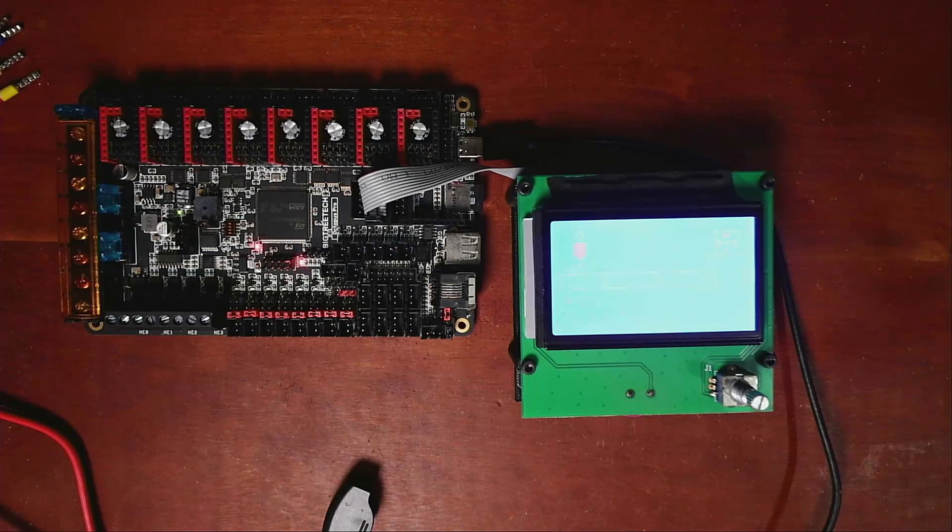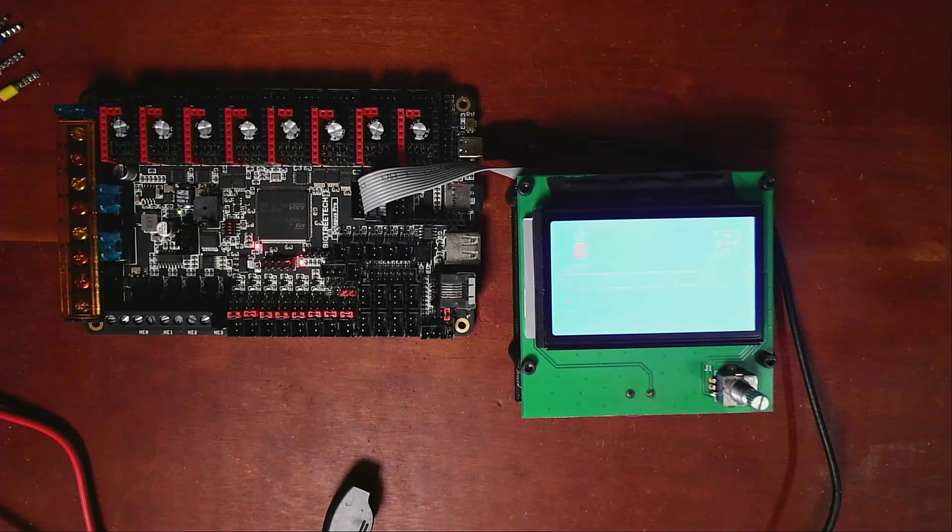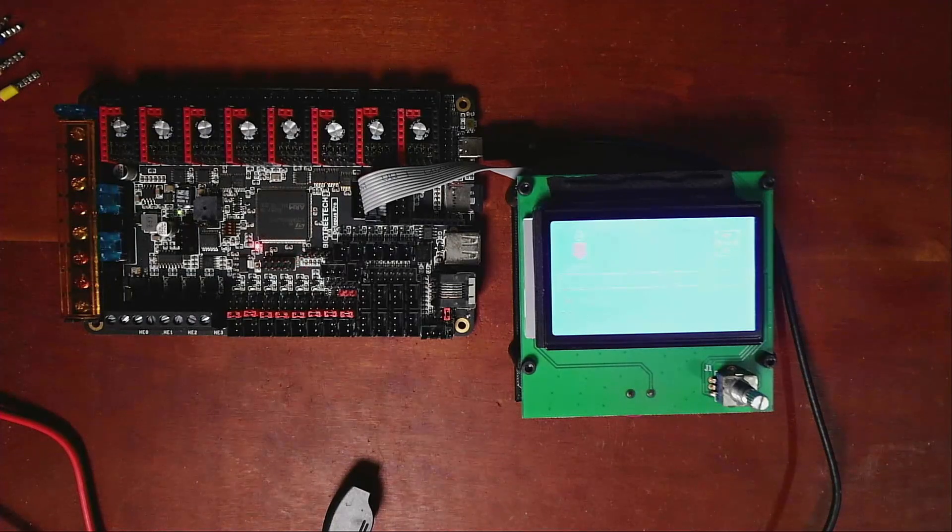It might be a little washed out, so I'm going to turn off my other light here so you can see it. As you can see, it's in partial Cyrillic. It says 3D printer and then Cyrillic over here. Obviously, there's an error because we don't have the actual thermistors connected. But as you can see, we have the menus to navigate over here.